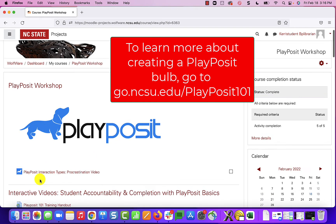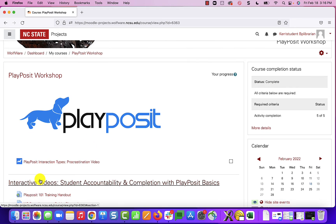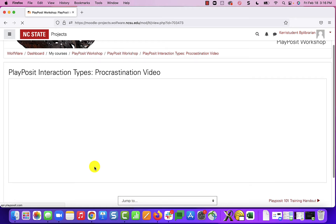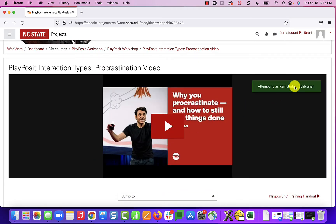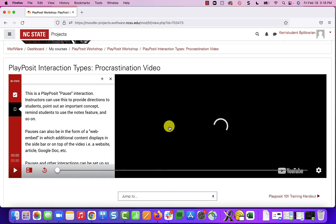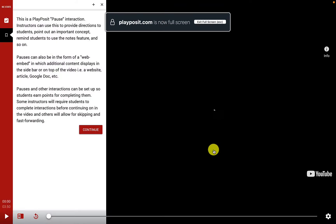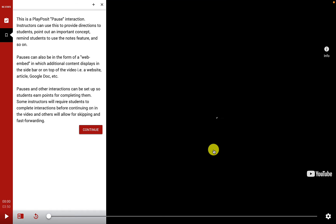This particular bulb will demonstrate a variety of different interaction types. As a student, I get started by clicking on the bulb inside my Moodle course, and I should see my name at the top. Then I can click play to begin. This video is currently playing inside Moodle, but students can choose to make it full screen to see more of the video and more of the interactions.